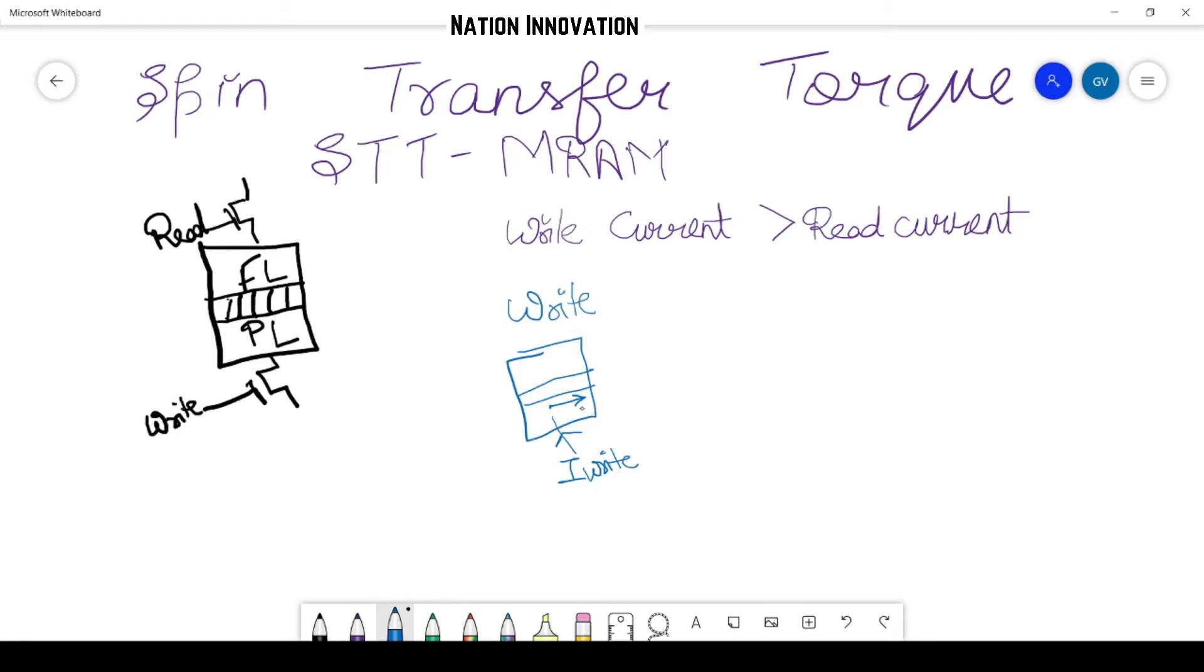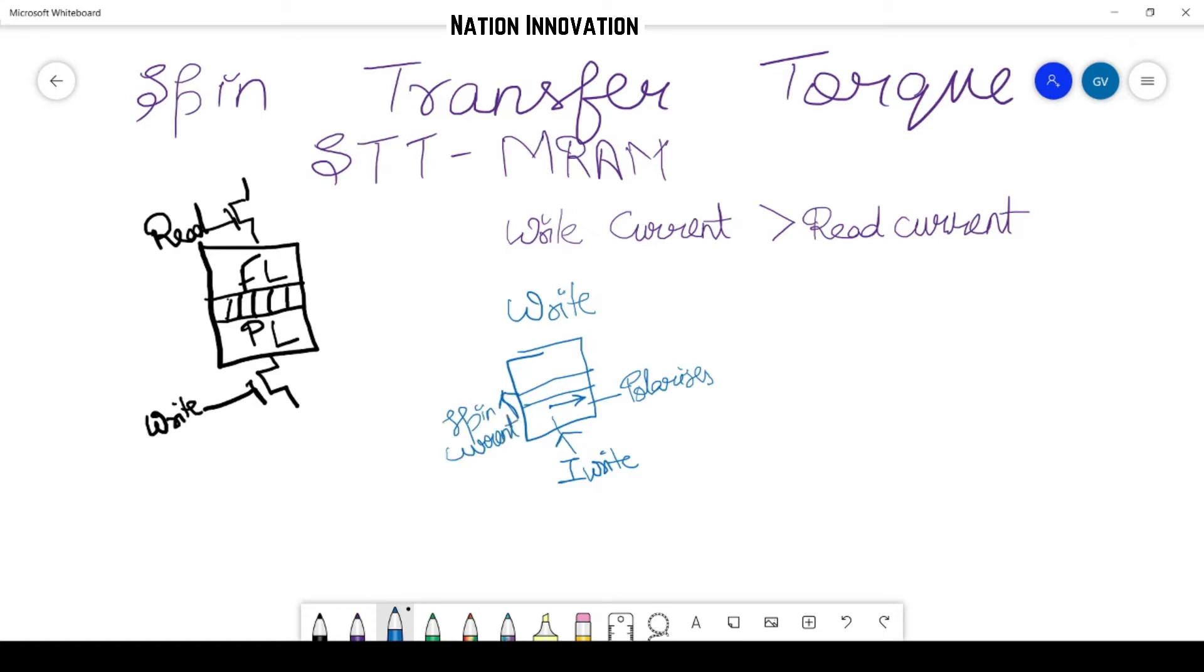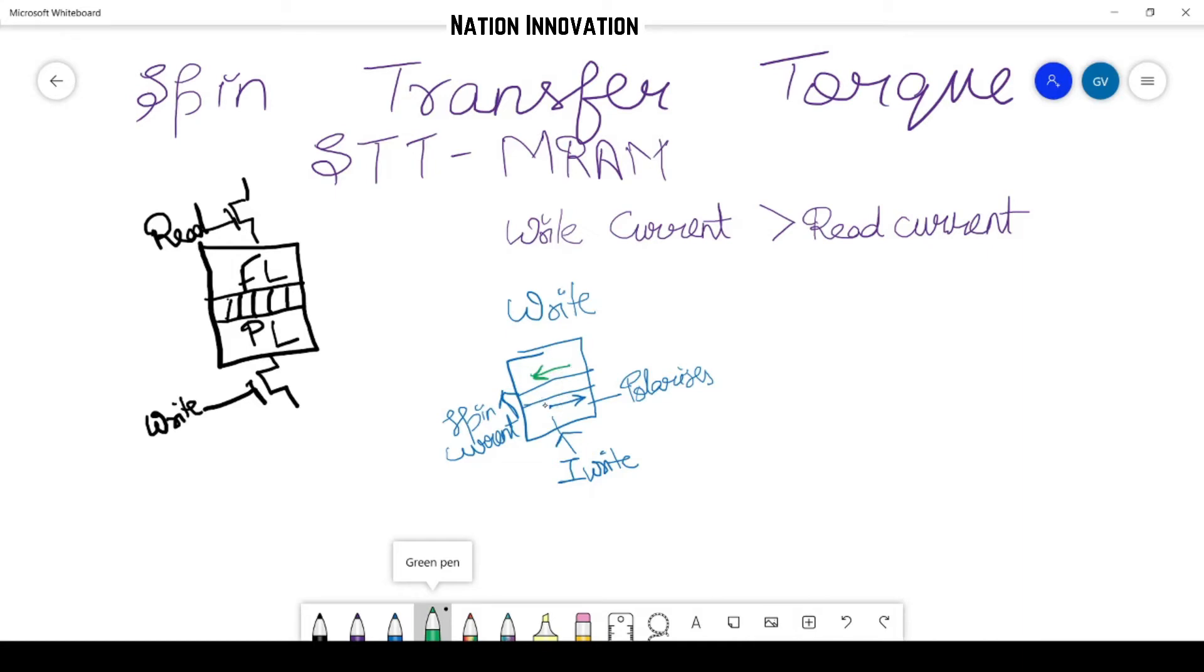This pinned layer here generates the spin current. It polarizes the spin of incoming electrons and the spin current is generated here. And similarly, what we have is in the free layer. For example, if initially the orientation of magnetization is in opposite direction, then the electrons which are going here, they apply a torque.